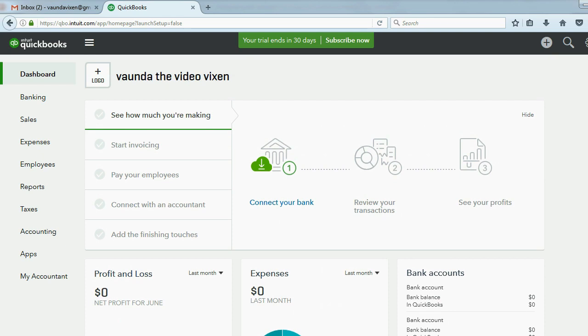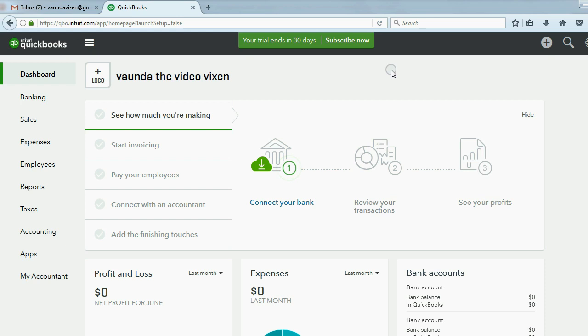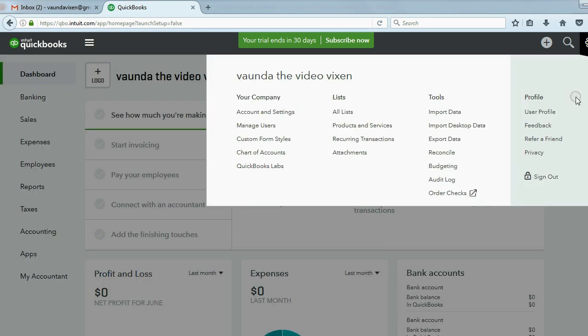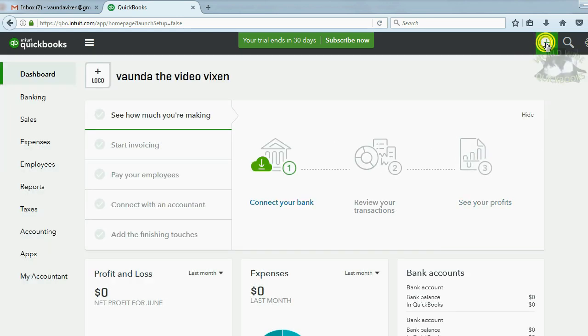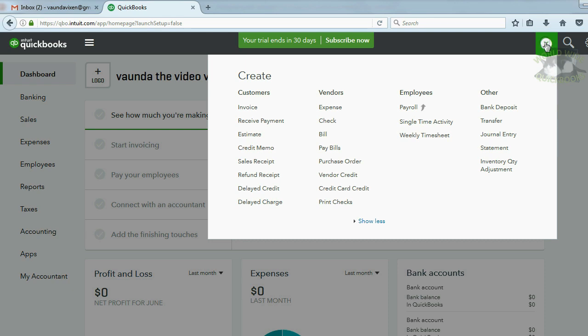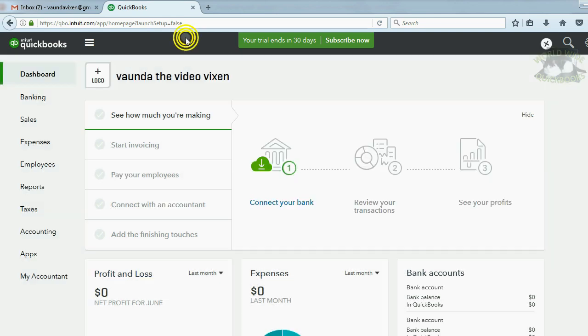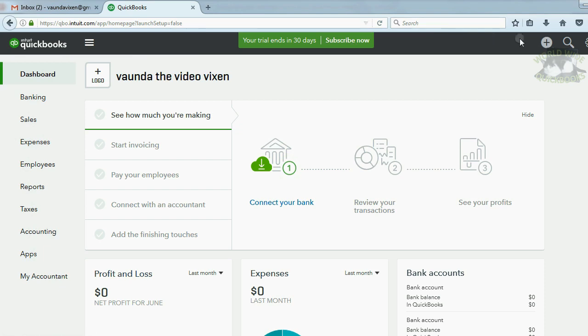But there are only three different areas that you will have to click in order to operate and manage your books and records and manage your QuickBooks Online account. Three simple areas: they are either the cog symbol here, or the plus sign here, or this list on the left.